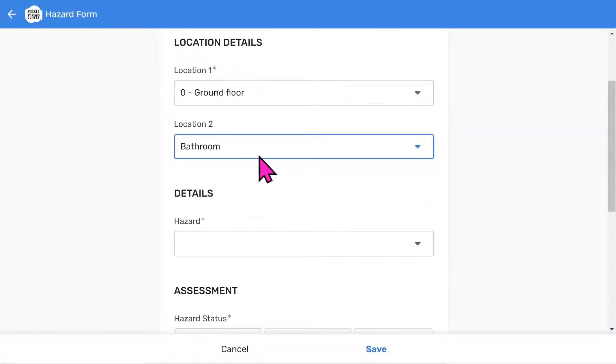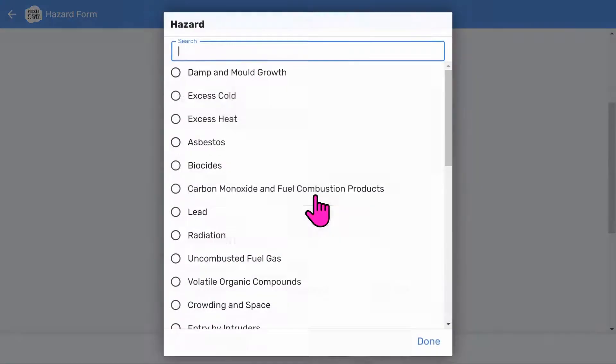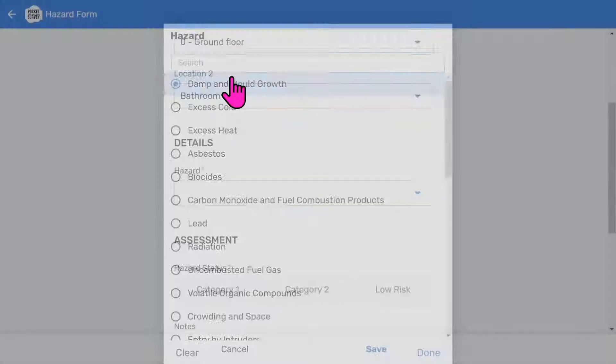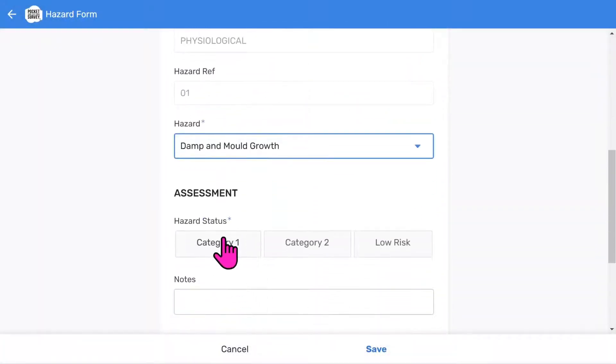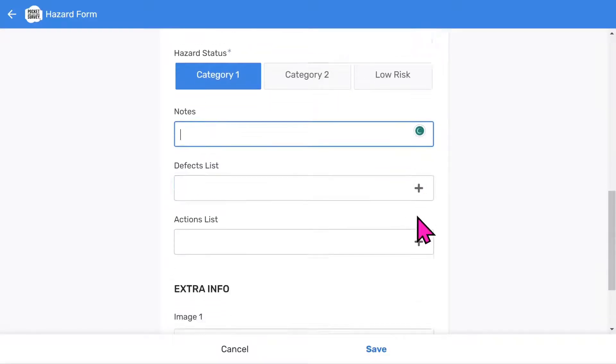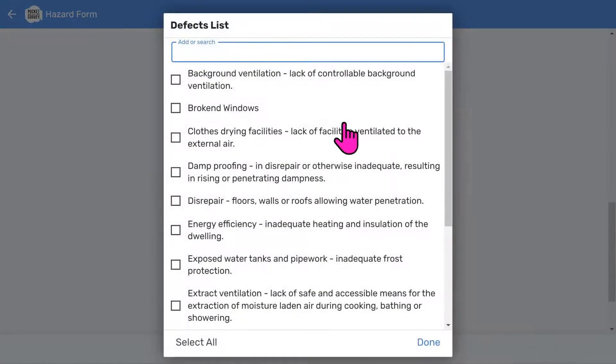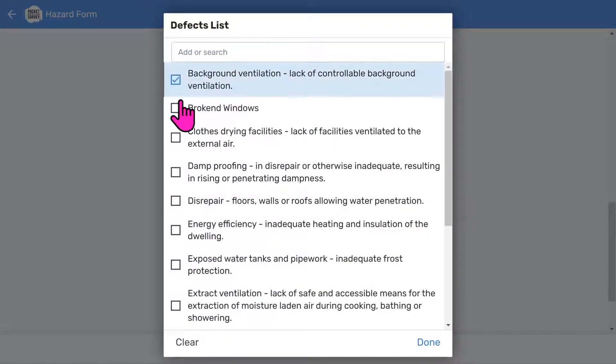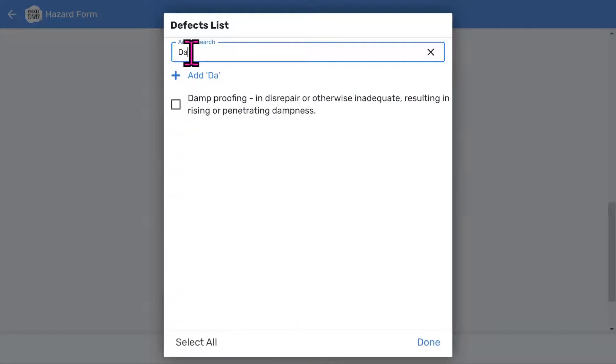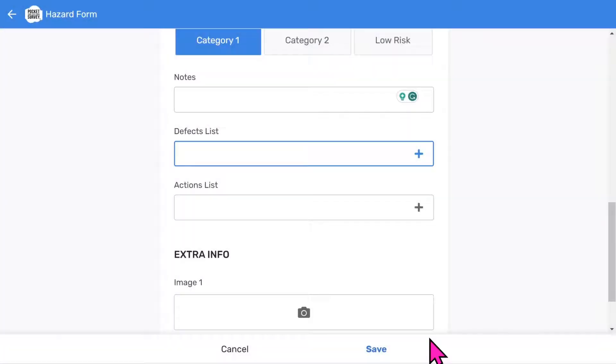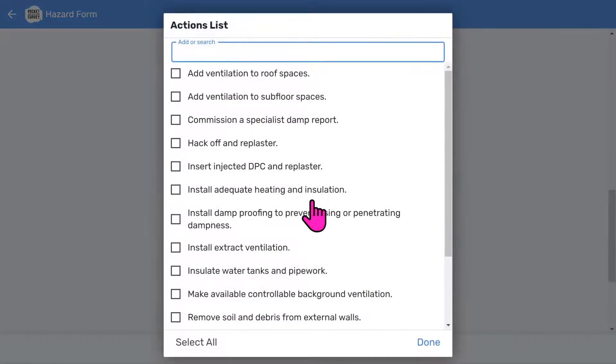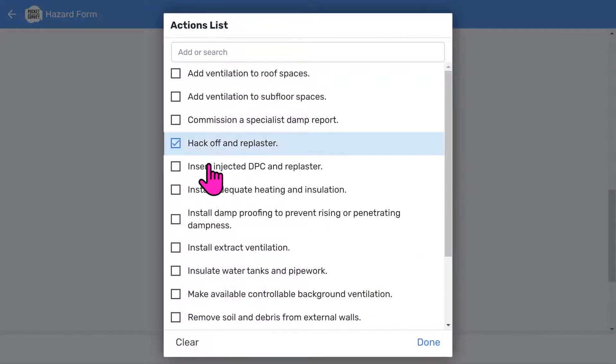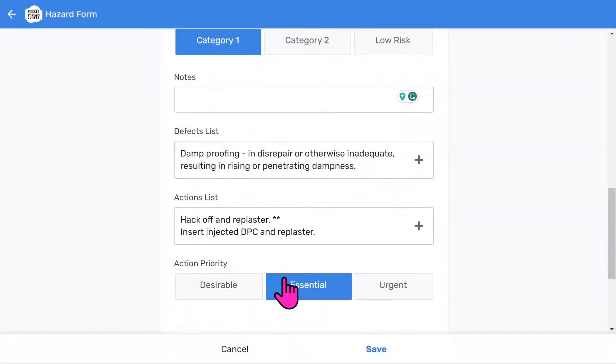You can tailor the list of locations to suit your needs in the app setup. Then you choose the hazard. Next we choose the hazard category. And then enter some free format notes if you wish. You'll notice extra checklists are shown. We can justify the category one hazard by choosing some defects causing the hazard. You can look through these and tick all the relevant ones. You can also search the list to make it easier. For example, type 'damp' and you will see the filtered defects. You can also choose some actions that would rectify the hazard.